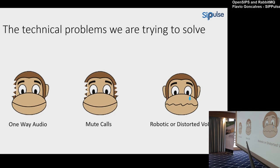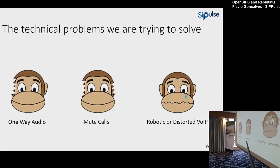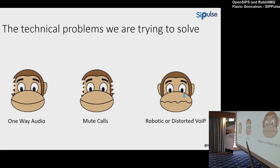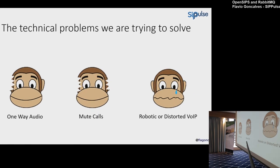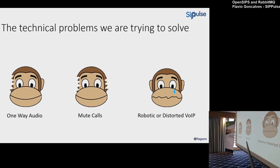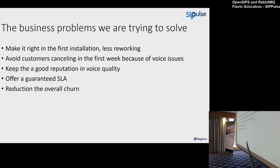These are the problems we have when we are starting a new implementation, putting in a new customer. 'I have moved it from my inside PBX to this hosted PBX and it's a piece of...' Okay, we need to go. The business problems we are trying to solve: make it right in the first installation. You send a person there and then you send them again because you have one-way audio. Let's see what happened. Maybe there's an ALG, an application layer gateway. The ports are not open.